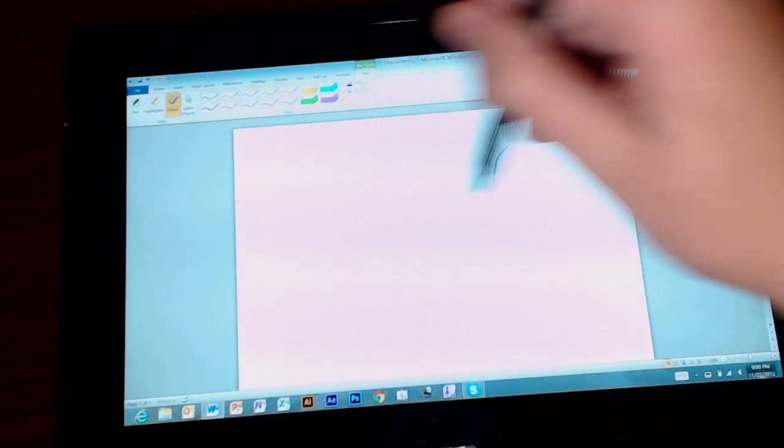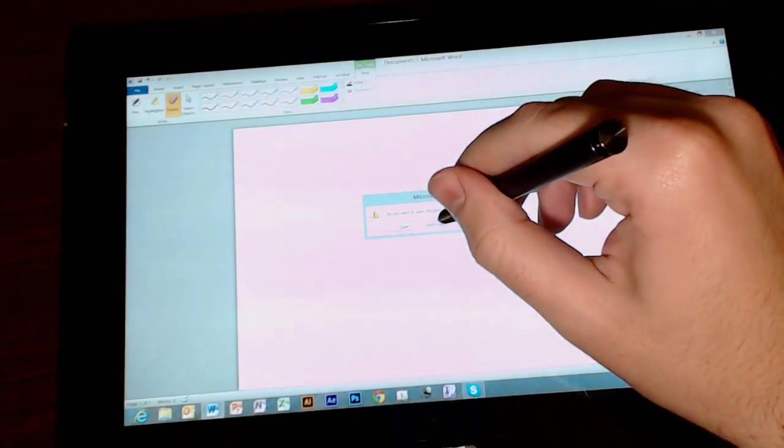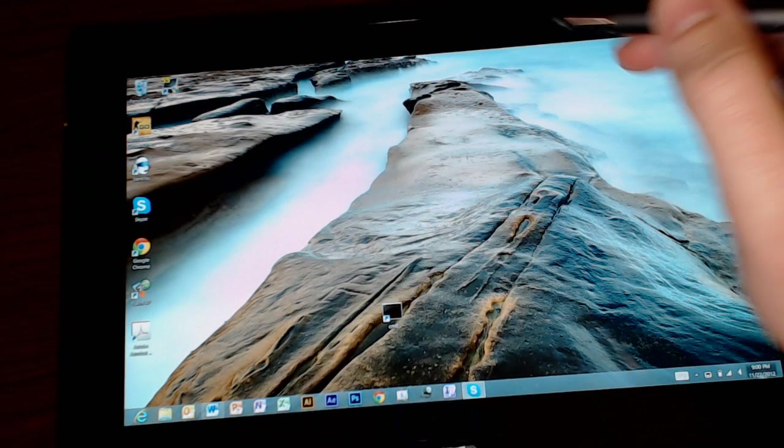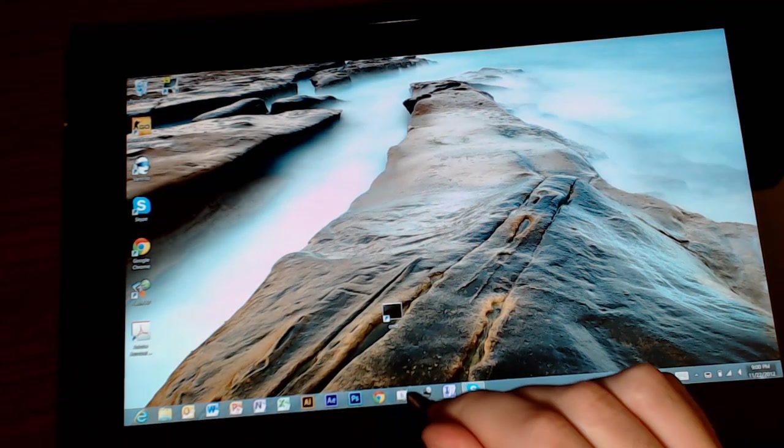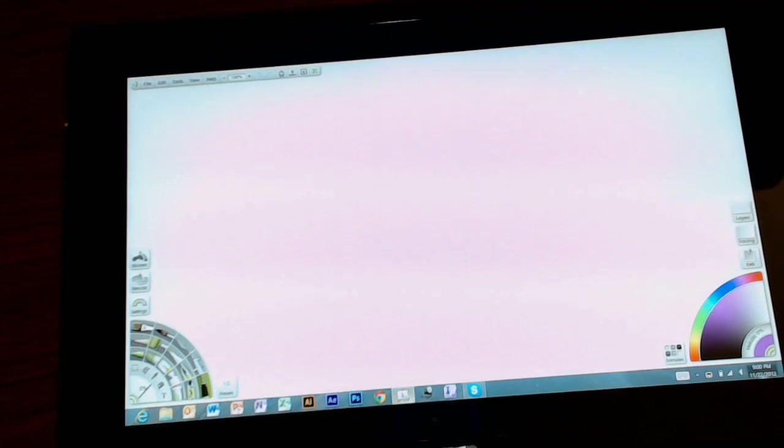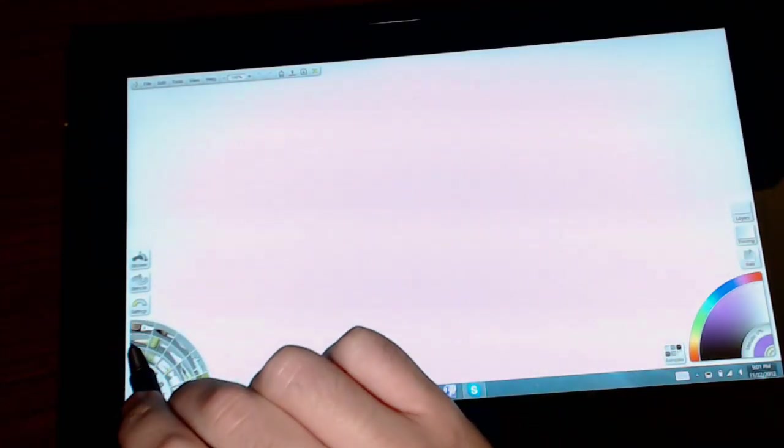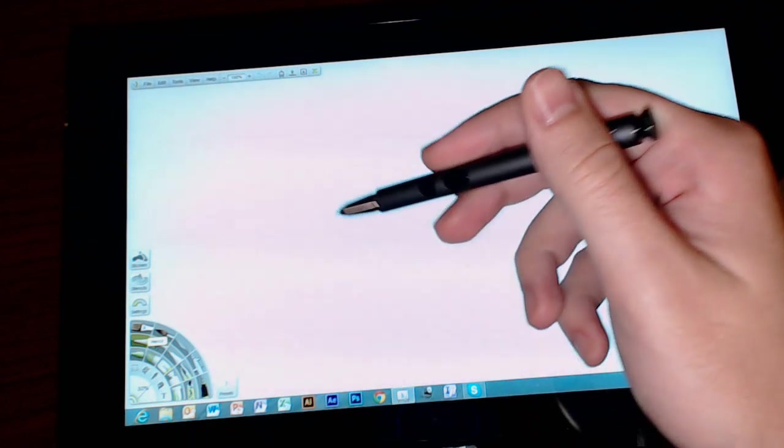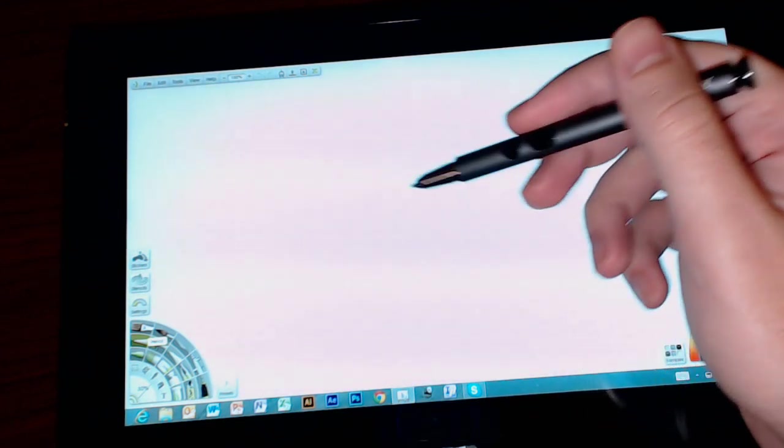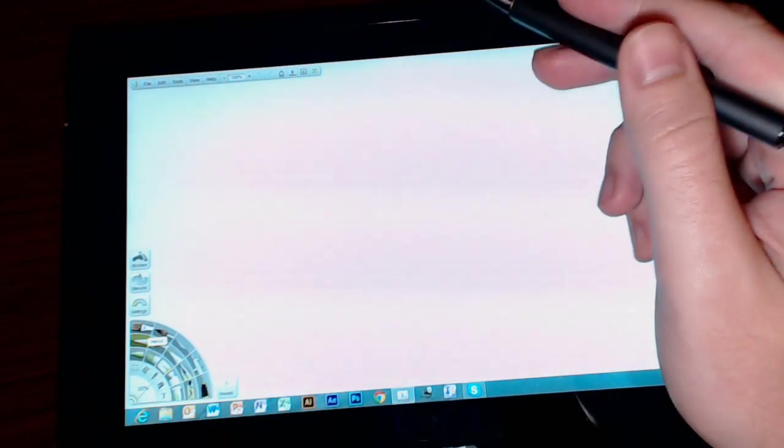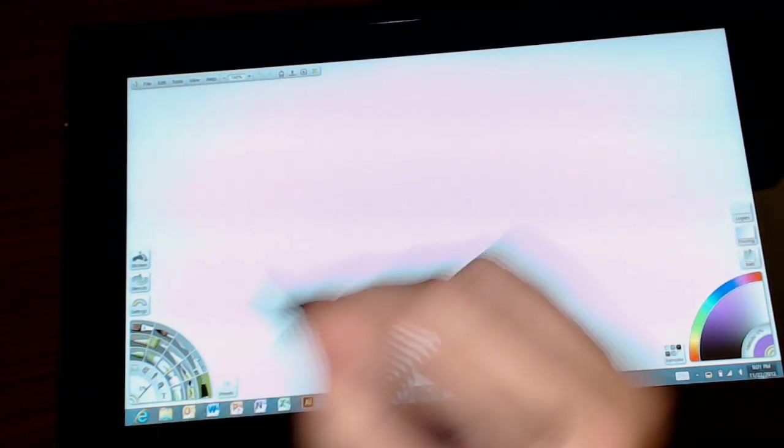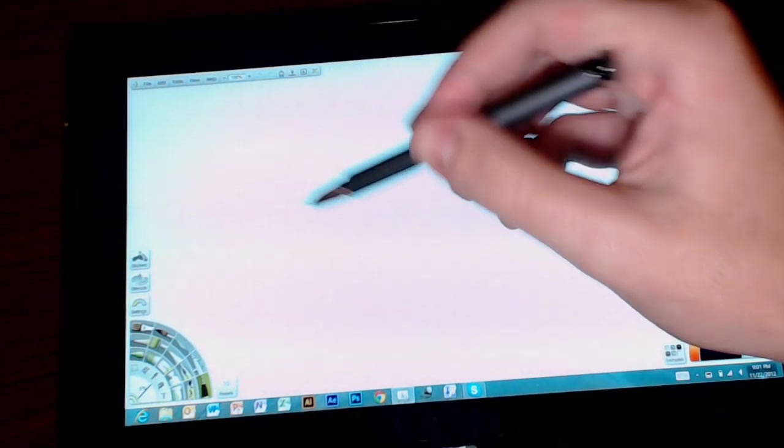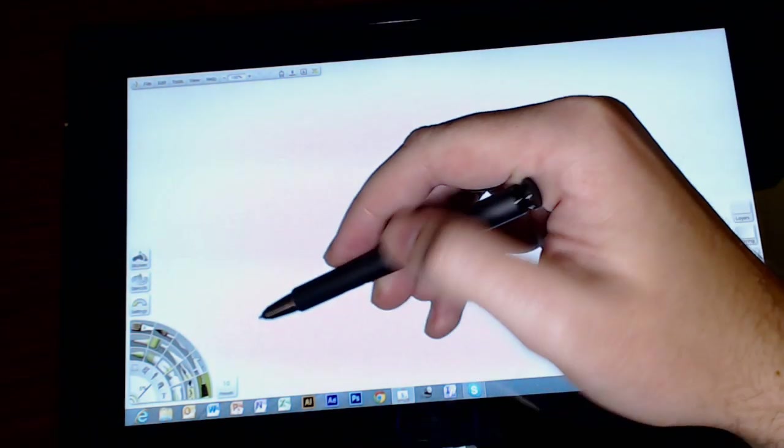So that was just a quick demo there. Let's jump into the ArtRage program. So this is what comes preloaded on the actual device. I'd show you the colored pencil one first but it actually doesn't pick up very well from the camera I'm using.